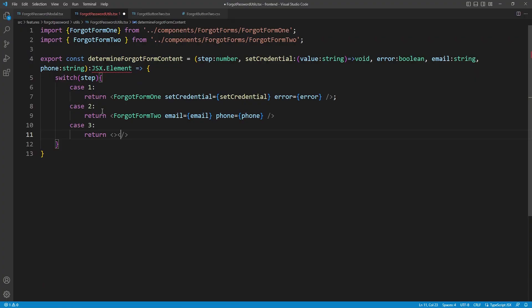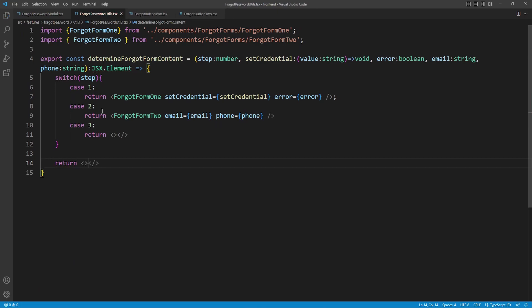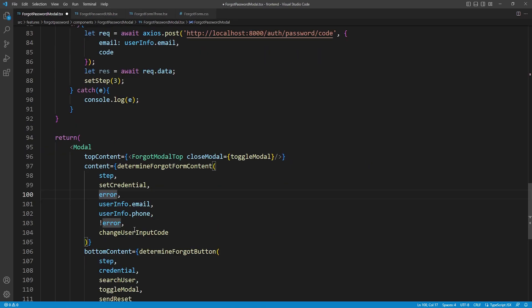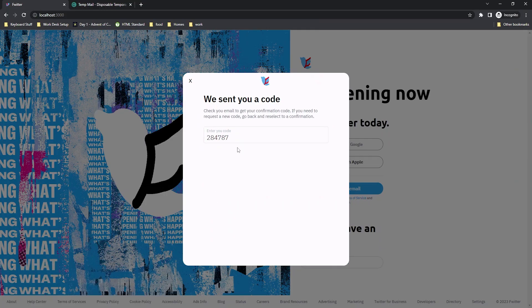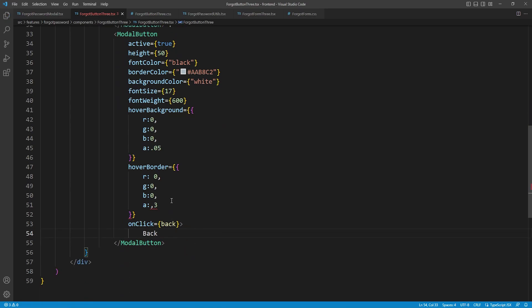Welcome back to an episode of Let's Build Twitter. We are in episode 94 and in this episode we started by creating two new utility functions: DetermineForgotFormContent, which determines which form to display depending on the step, and DetermineForgotButton, which determines which button to display depending on the step. Then we create the content for the third ForgotPasswordForm by creating a new component and importing it, and wrap up by creating a new button for ForgotForm3.